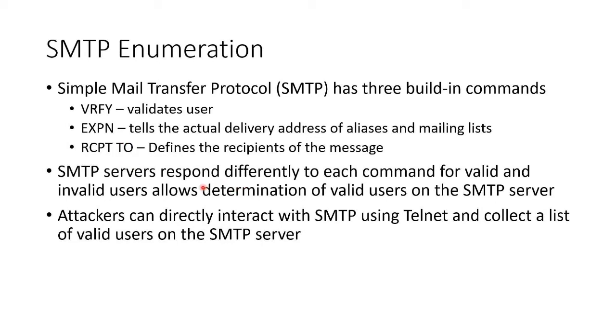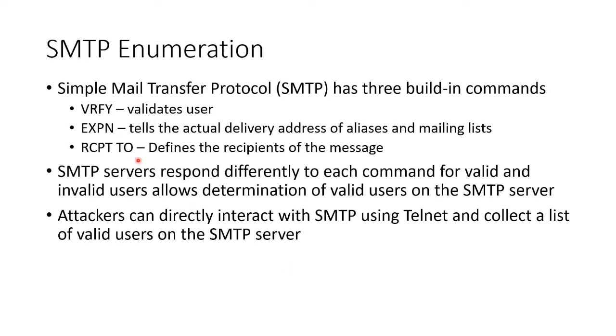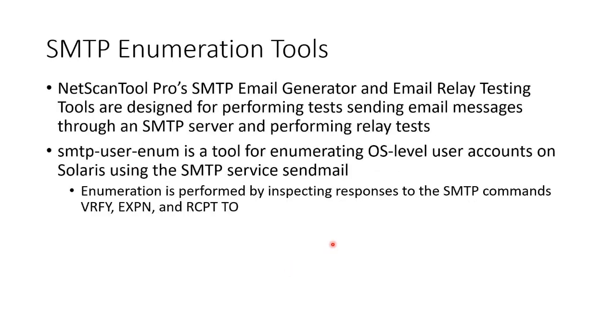The different SMTP servers may respond differently to the commands for valid and invalid users. Some of the systems, depends on the admin, they've turned off verify and expand specifically to counteract this kind of attack, but you can't turn off recipient too, because otherwise they'll never be able to receive email for somebody. We can directly interact with an SMTP server using Telnet or something else similar to just find out if email addresses actually exist.